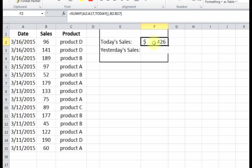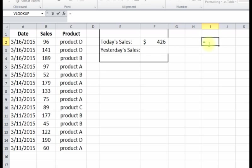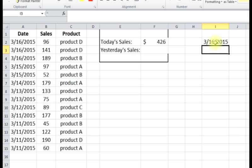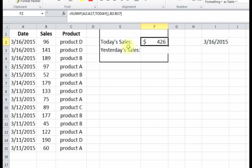What it's doing - today, just to show you what today is, we'll do TODAY - today is 3/16/15. So what it's doing in this formula, it's looking up in A2 to A17, it's looking for this 3/16.